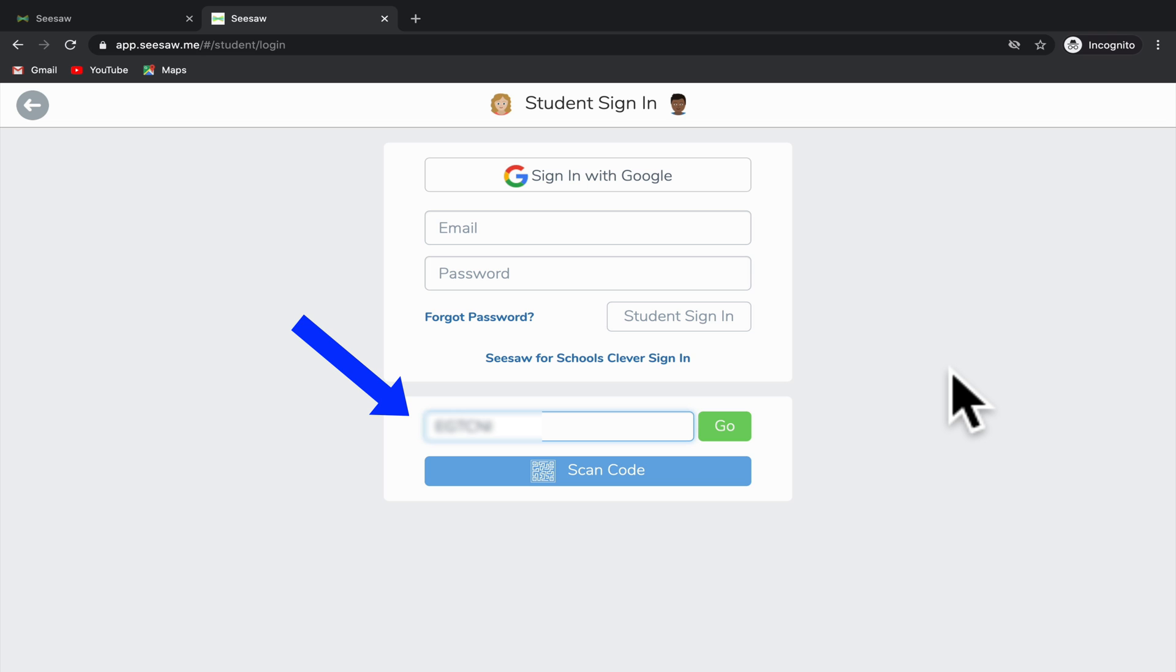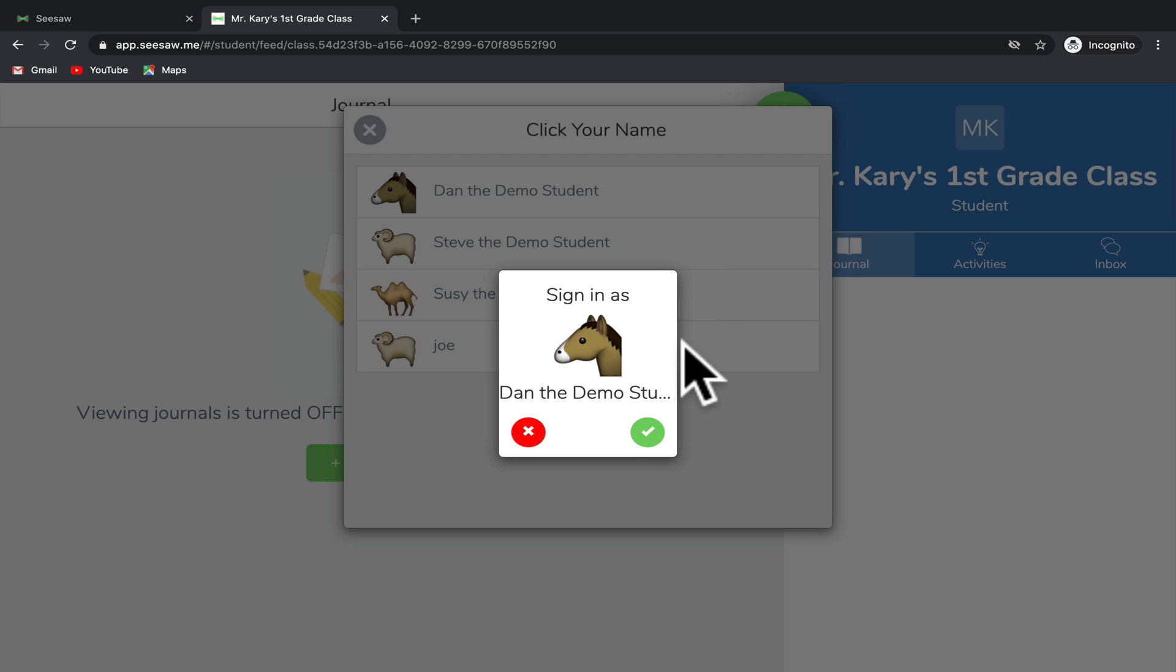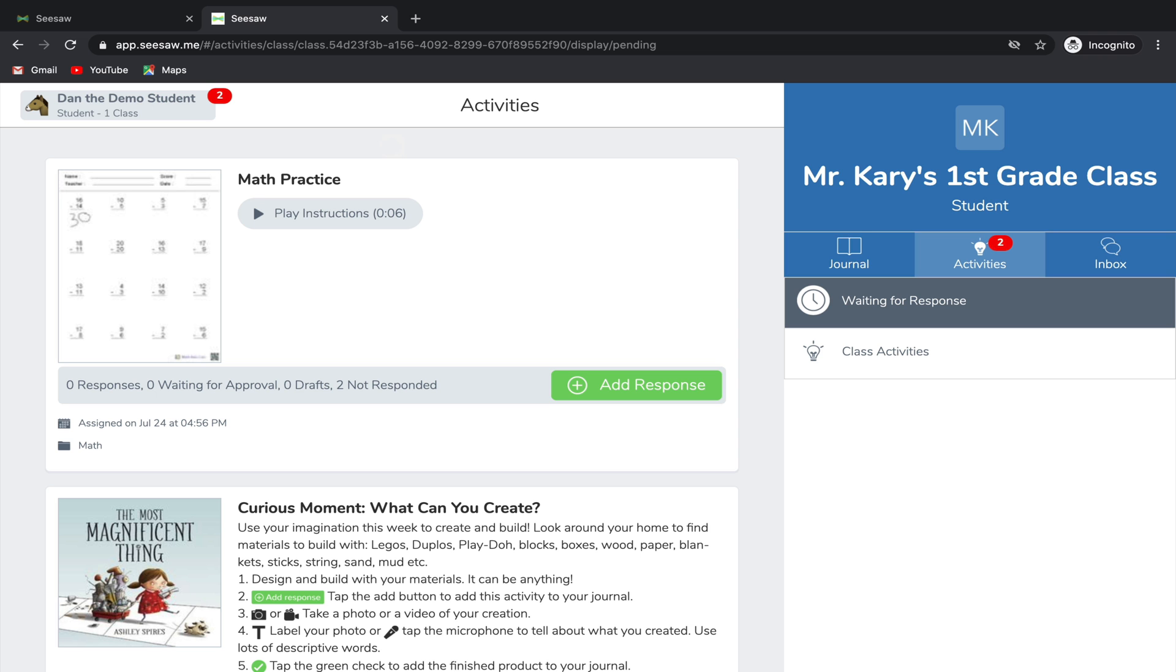Here I'll just enter a code that my teacher gave and click Go. Then you'll need to find your name and click on it. It will ask you if you want to sign in and click the green check. Once you're in Seesaw, you're going to see the assignments that your teacher has assigned to you on the left hand side of the screen.